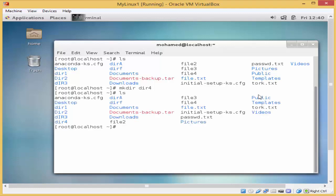I'll type ls, and you can see over here that the new directory I have just made using the mkdir command is there. You can also create more than one directory at the same time using the same command.